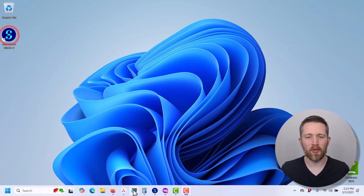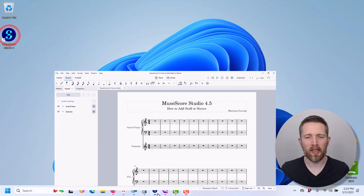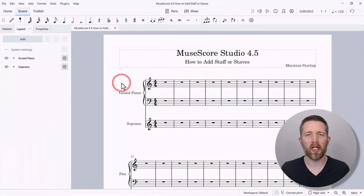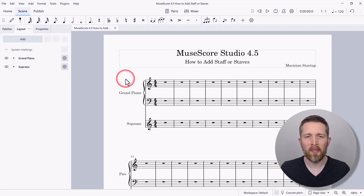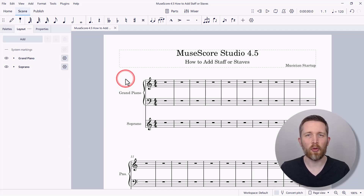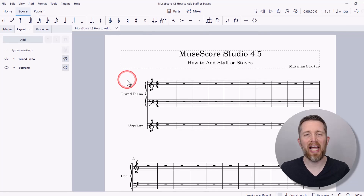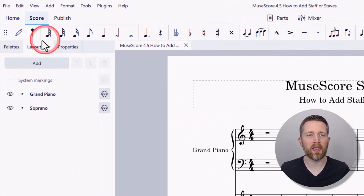You're going to want to have MuseScore open and the project that you're working on. I'm currently working with MuseScore Studio version 4.5. In order to add a staff or staves, what you're going to want to do is actually add an instrument.